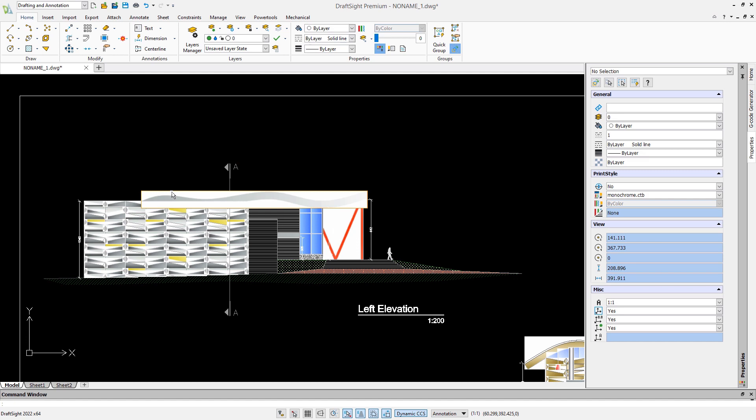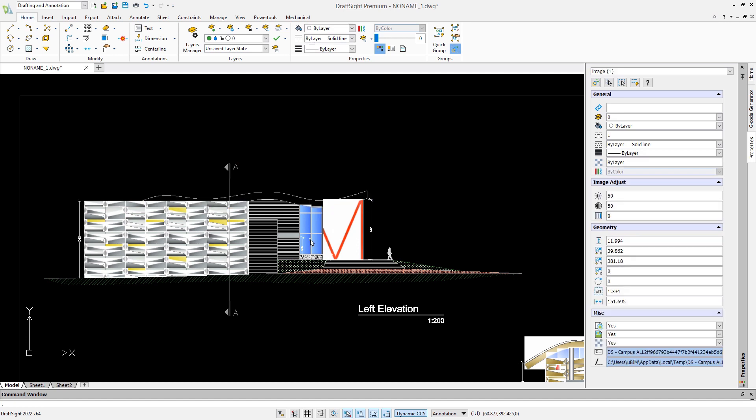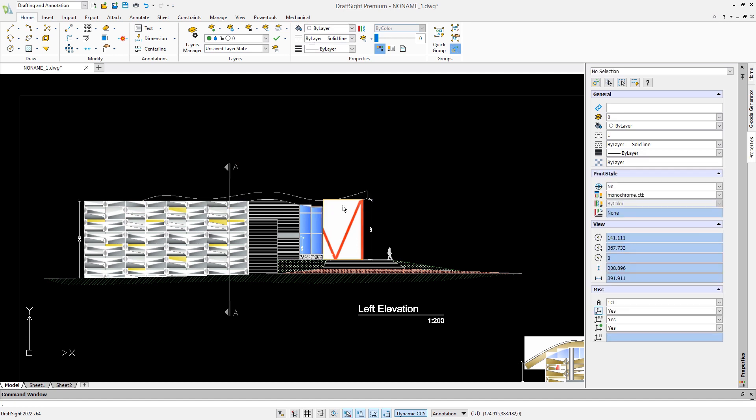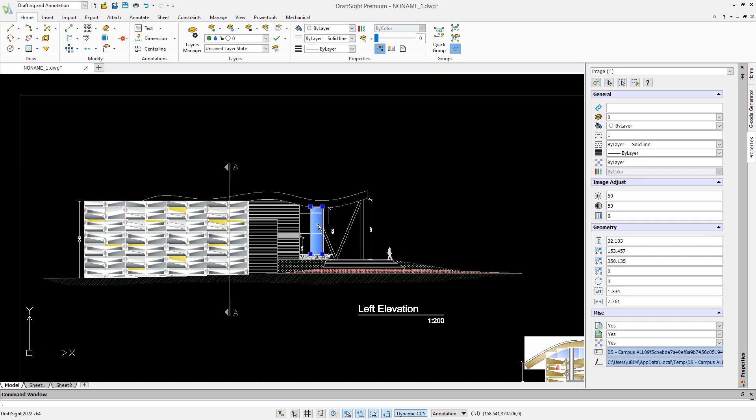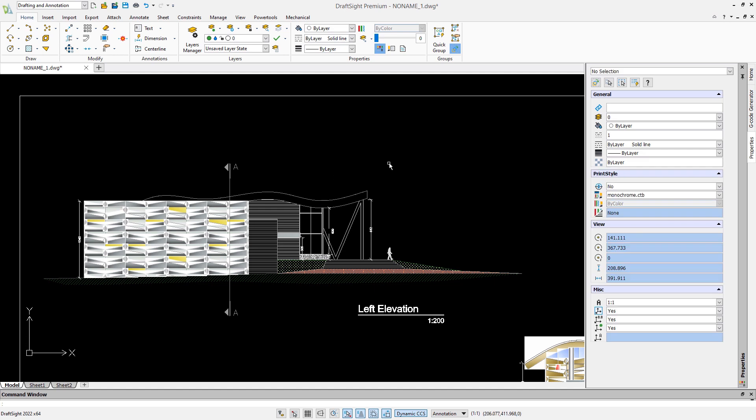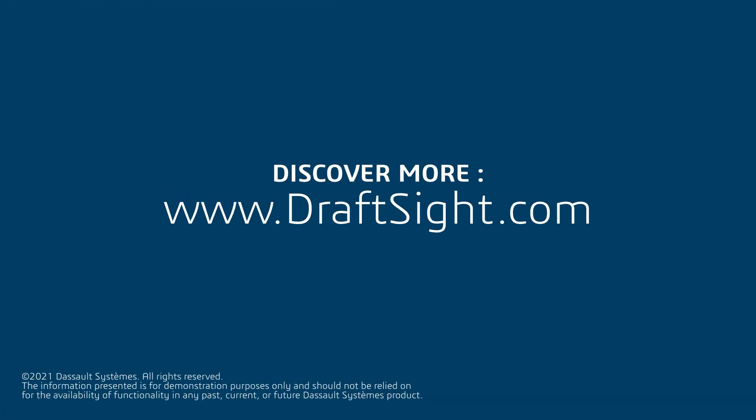To conclude, we can see that the additional features of DraftSight Premium can bring your productivity to the next level. If you're an experienced CAD user, you'll definitely appreciate the added value. Learn more about DraftSight Premium and the DraftSight portfolio at www.draftsight.com.